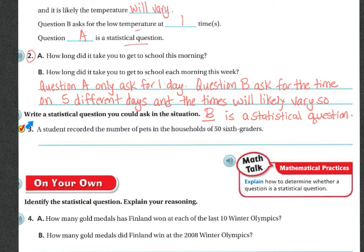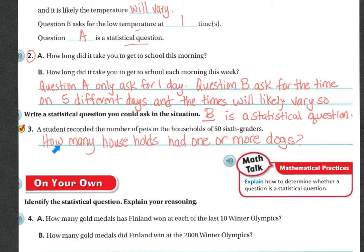Number three wants us to write a statistical question in the given situation: a student recorded the number of pets in the households of 56th graders. One question might be, 'How many households had one or more dogs?' You could also ask, 'How many households had fish?' or 'How many households had cats?' There are many questions you could ask when recording the number of pets across 50 different 6th graders — most likely you'll get lots of different answers, so the data is going to vary.